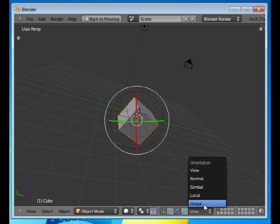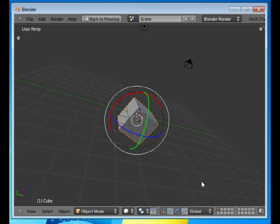But if I want to use the keyboard to manipulate my object, then I have to explicitly tell it if it's going to work on the global or local axis.